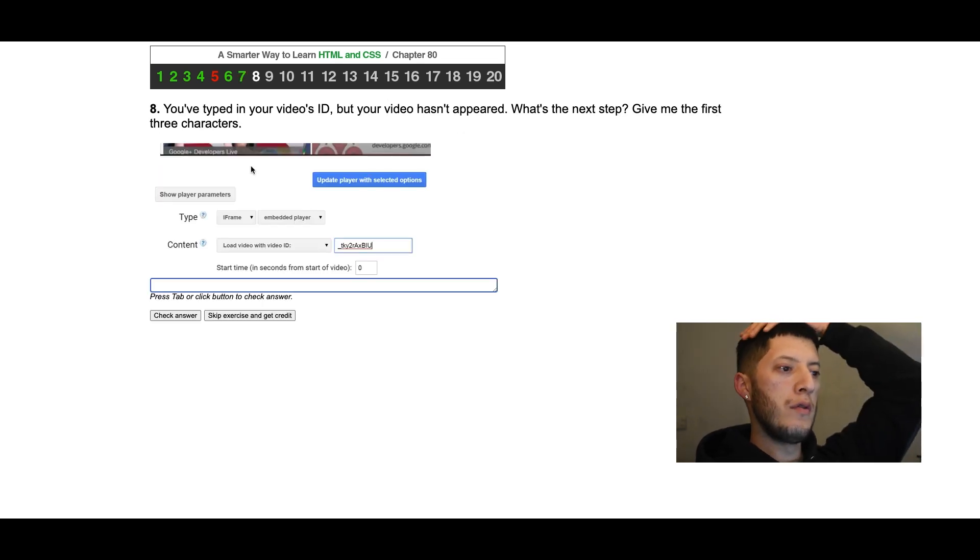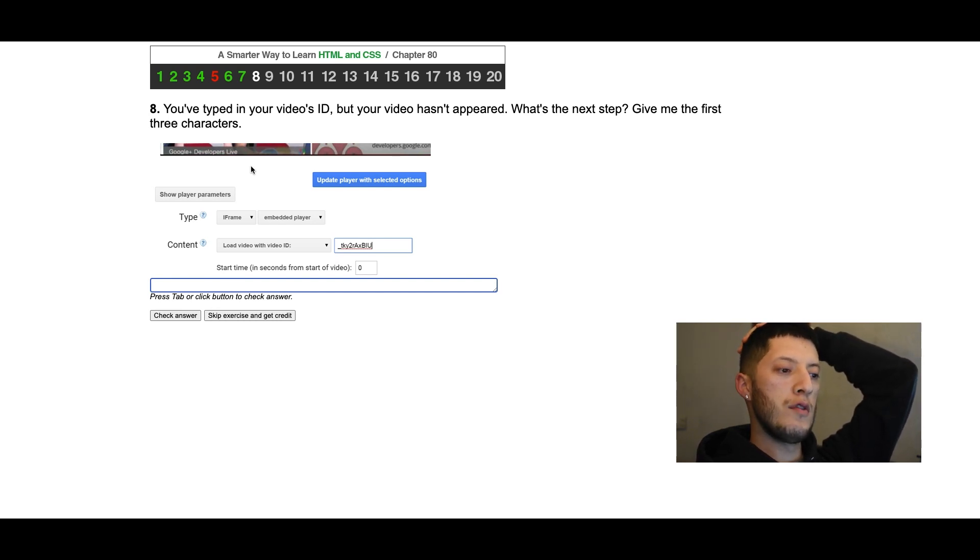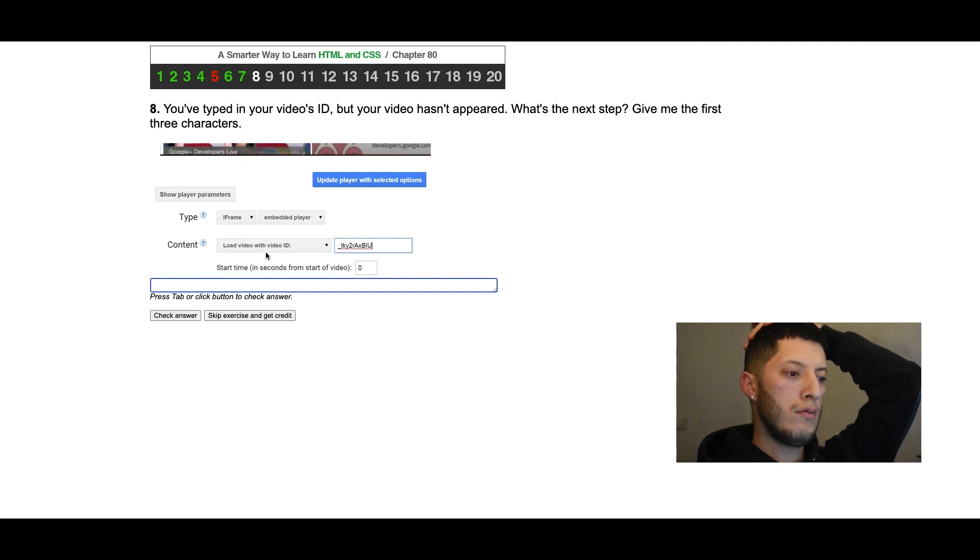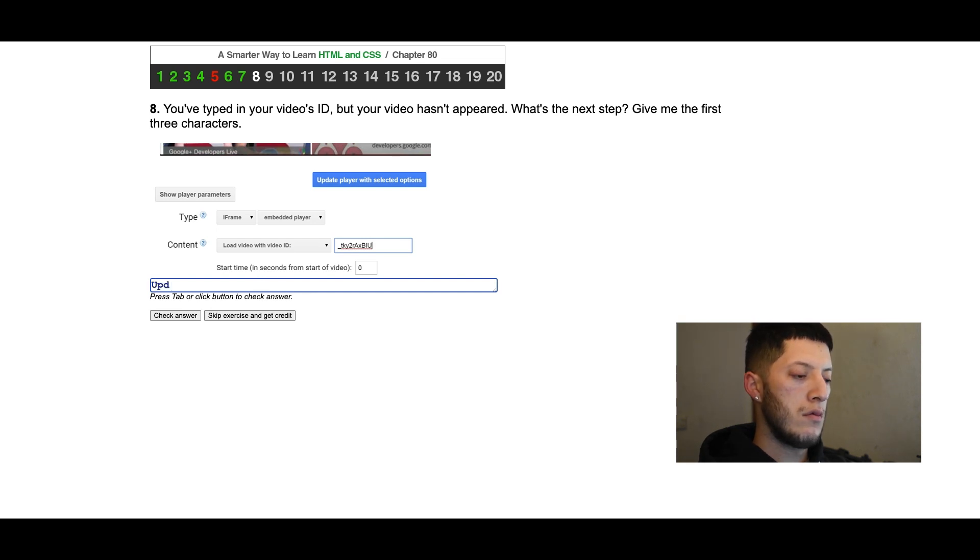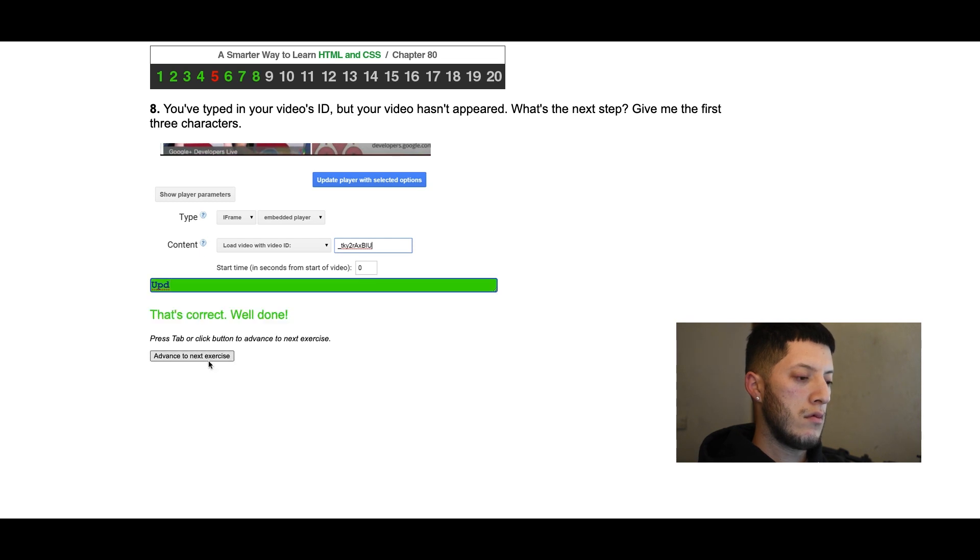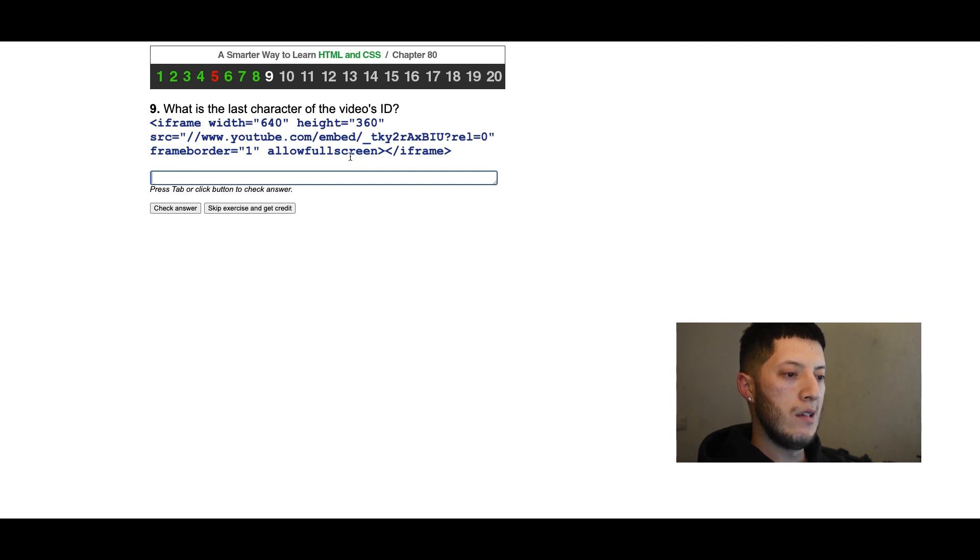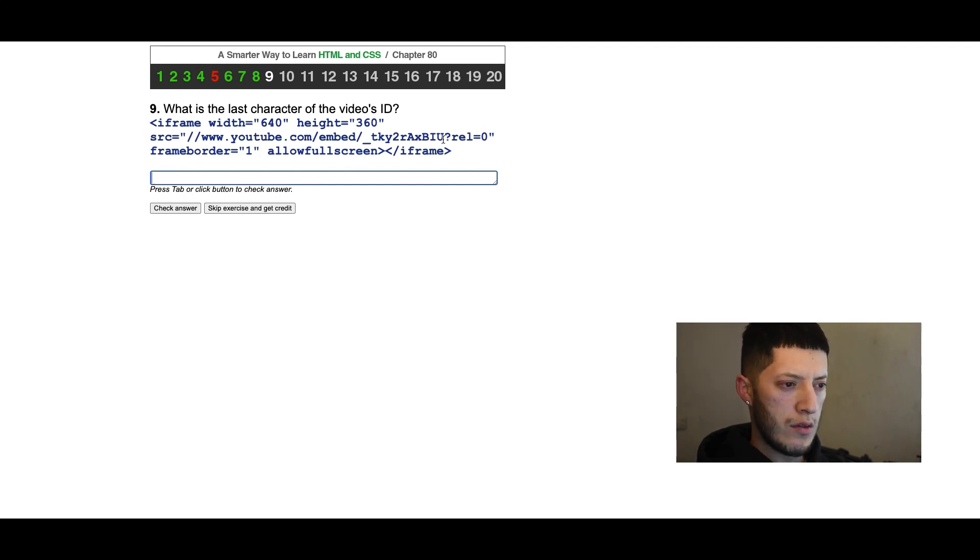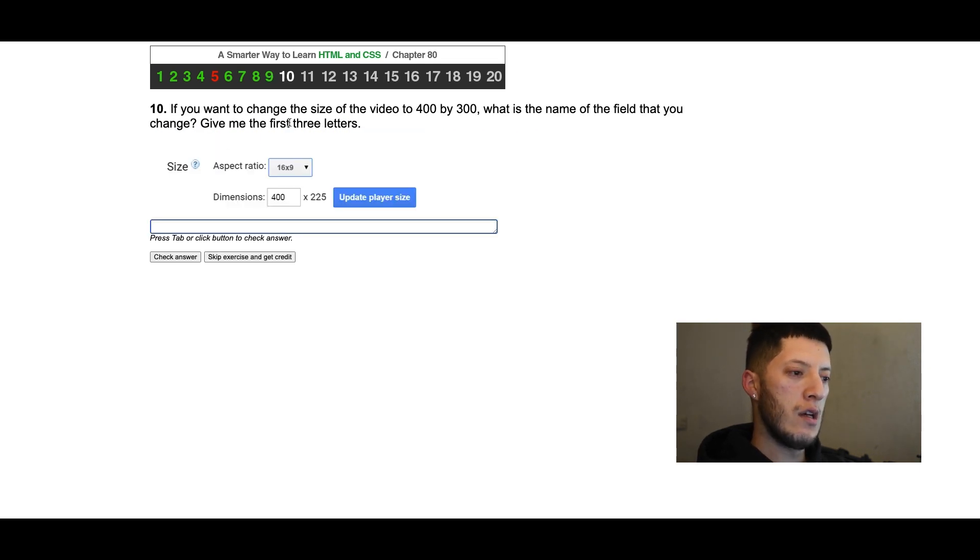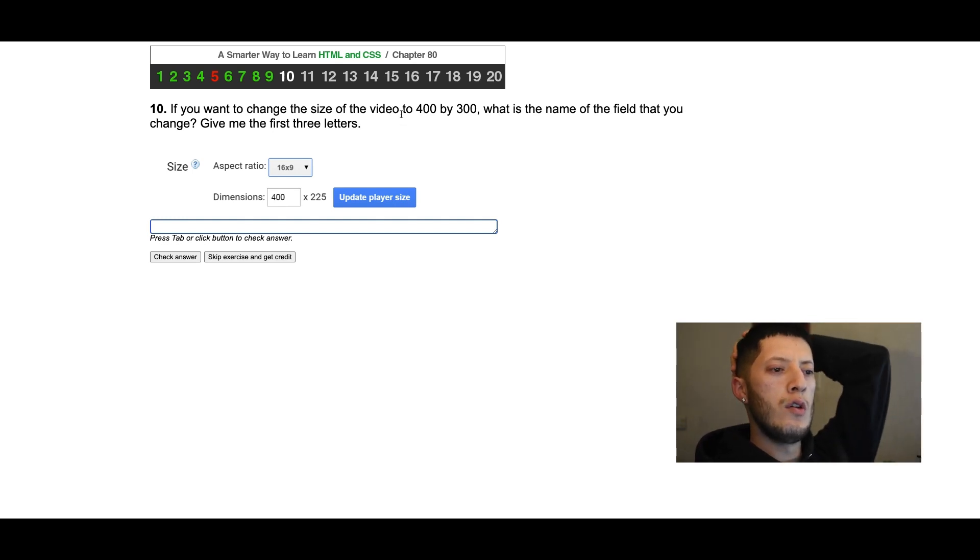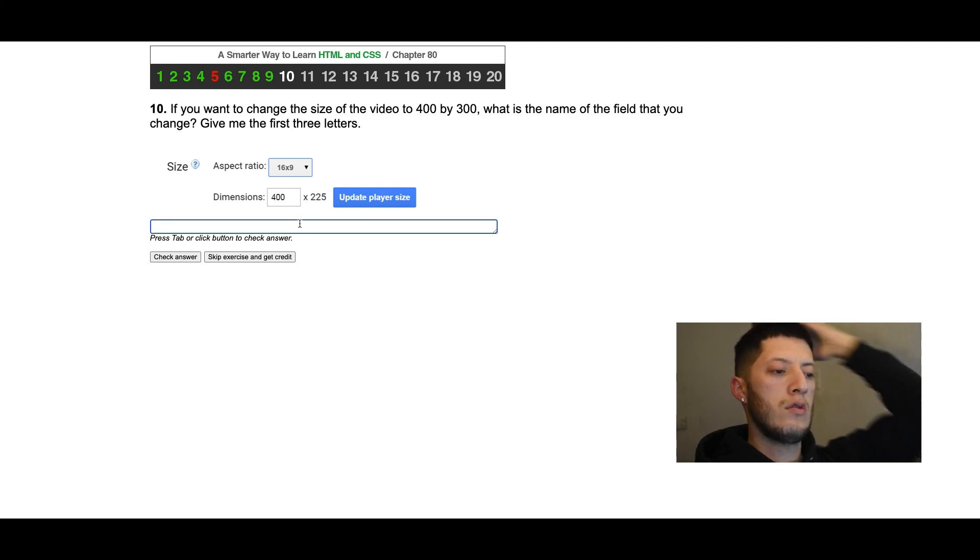You've typed in your video's ID but your video hasn't appeared, what's the next step? Give me the first three characters: update. What is the last character of the video's ID? I'm assuming the question mark isn't part of the ID so I'm gonna go with 'u'. If you want to change the size of the video to 400 by 300, what is the name of the field you change? Dimensions, aspect ratio.